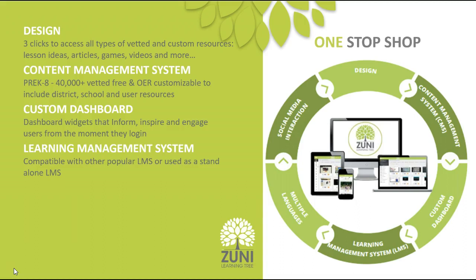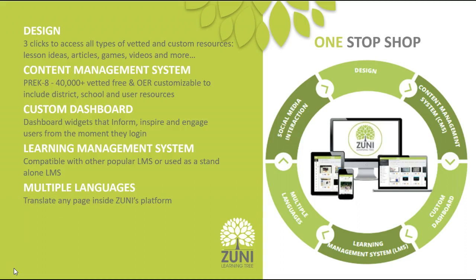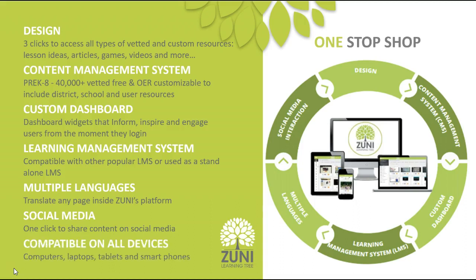Learning management system is important today to help in that personalizing of instruction. So we knew that we needed to make sure that we worked with current learning management systems such as Google Classroom or any other learning management system that's out there. And we also wanted to provide one just in case schools didn't already have one. We know that multiple languages is important as well. And we know that social media, really being able to harness it for the power of good is important. And we know that we also need to be compatible on all devices. Everyone has their preferred device and our goal at Zuni is to make sure that they can get the most out of whatever device they are on.